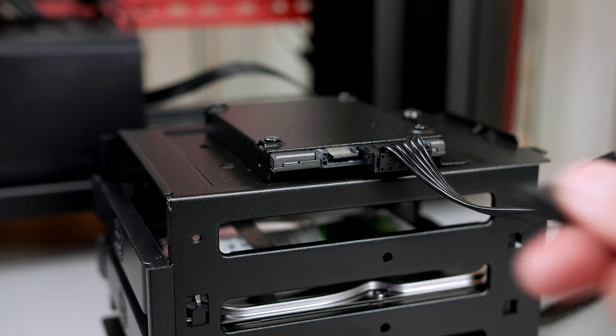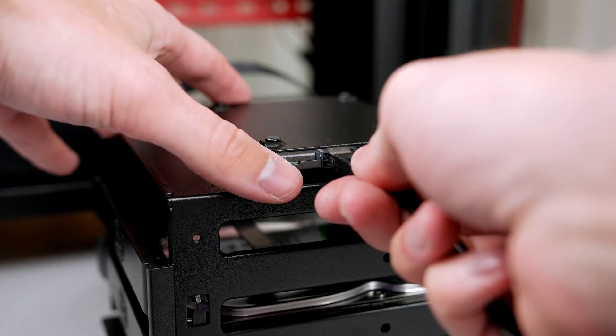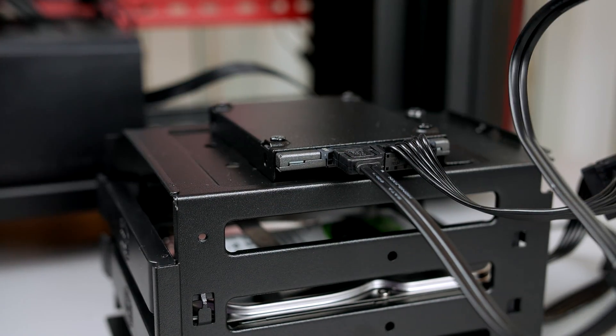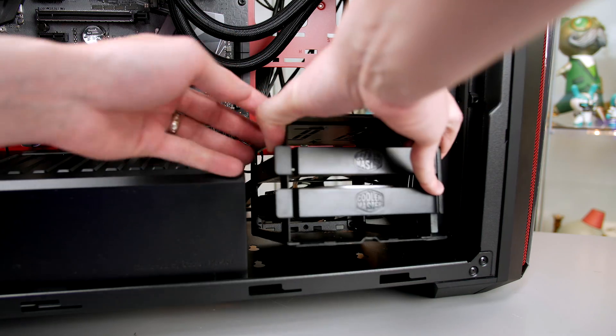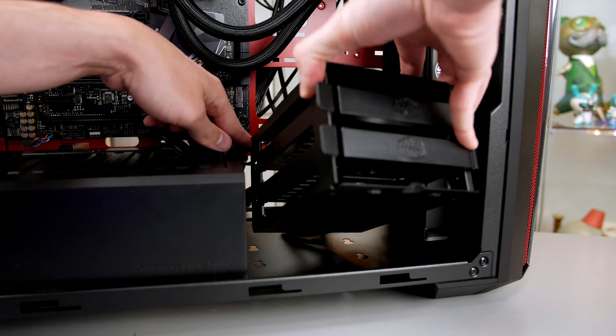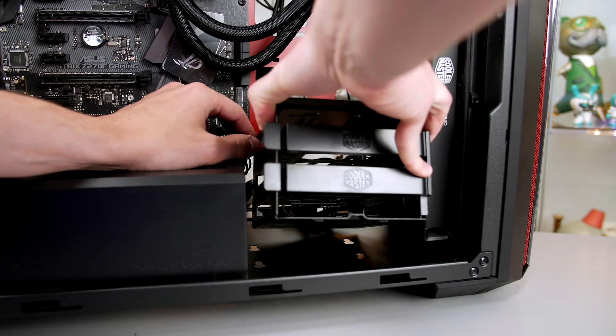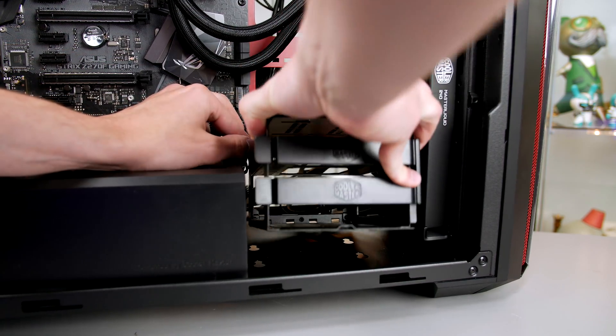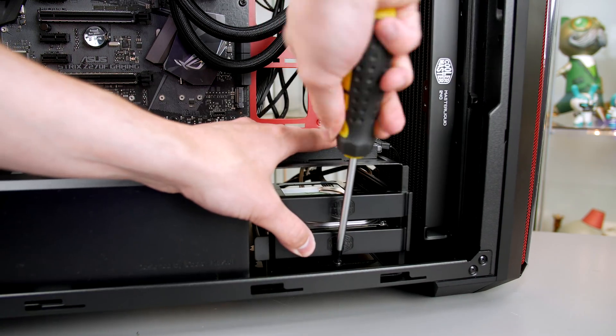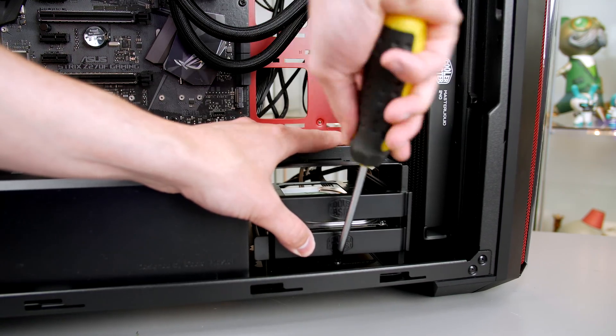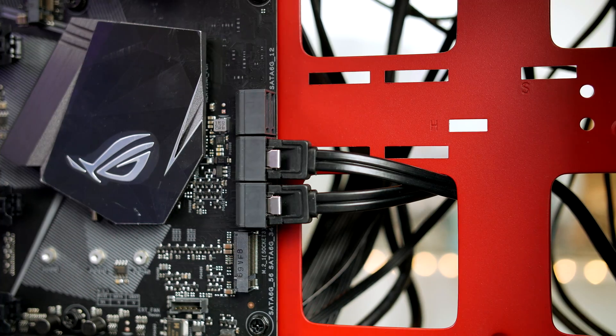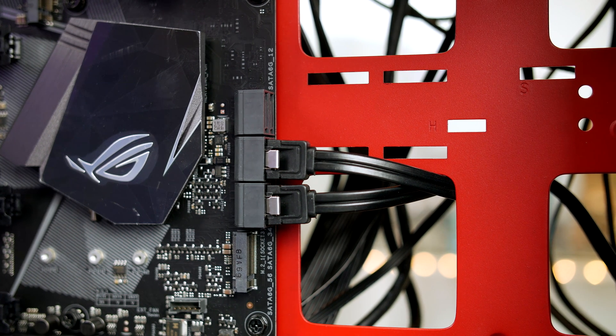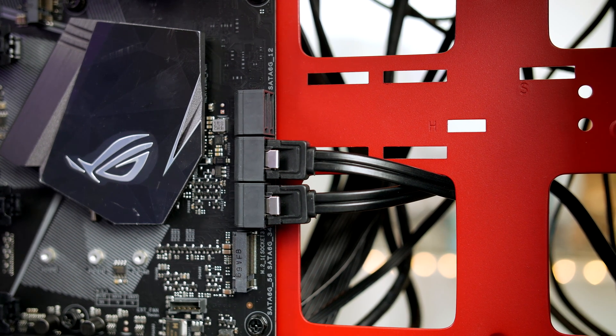Before putting the cage back in, I would connect all my cables to my hard drives as there's very limited space when the drive cage is back. Once you've done that, simply slide the drive into place and reinstall the thumb screw to keep it nice and firm. From there, plug your two SATA cables into the motherboard as you can see and you're pretty much ready to go.